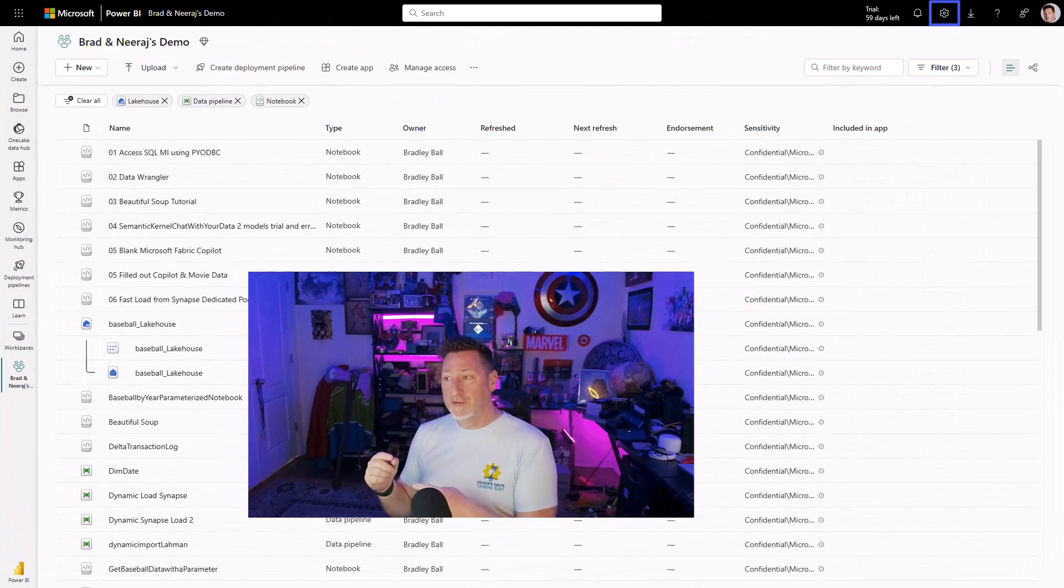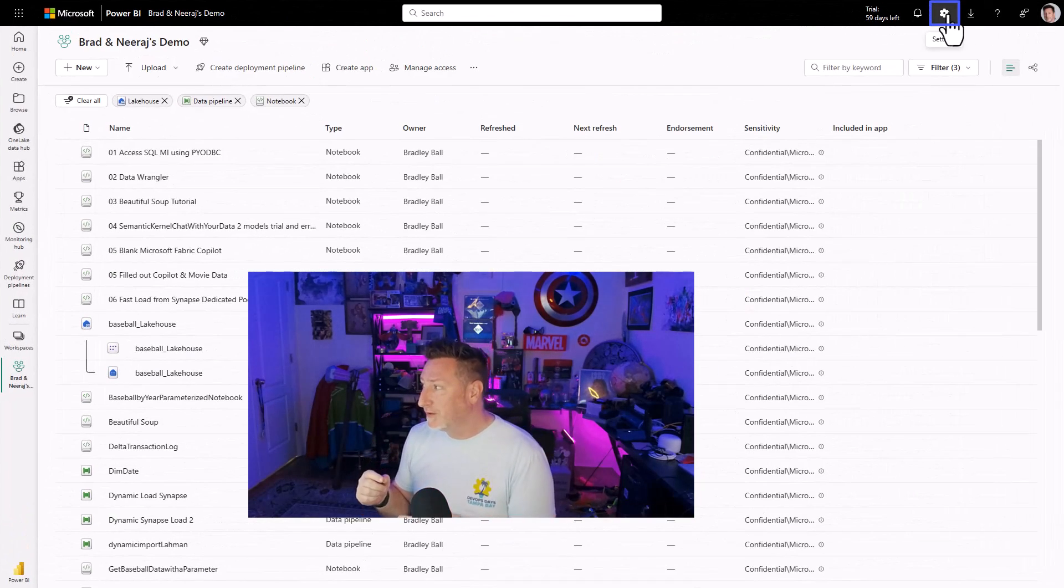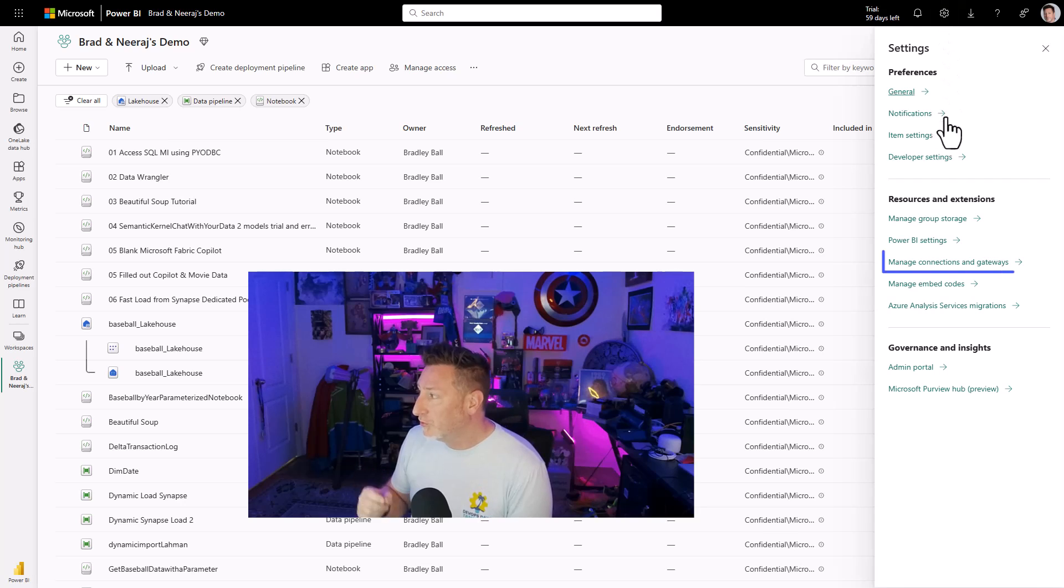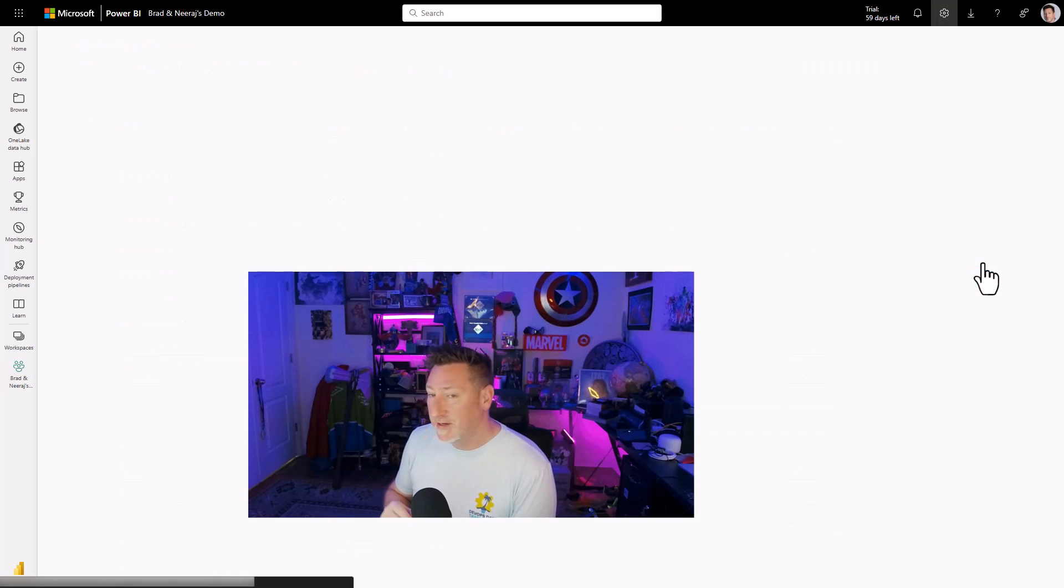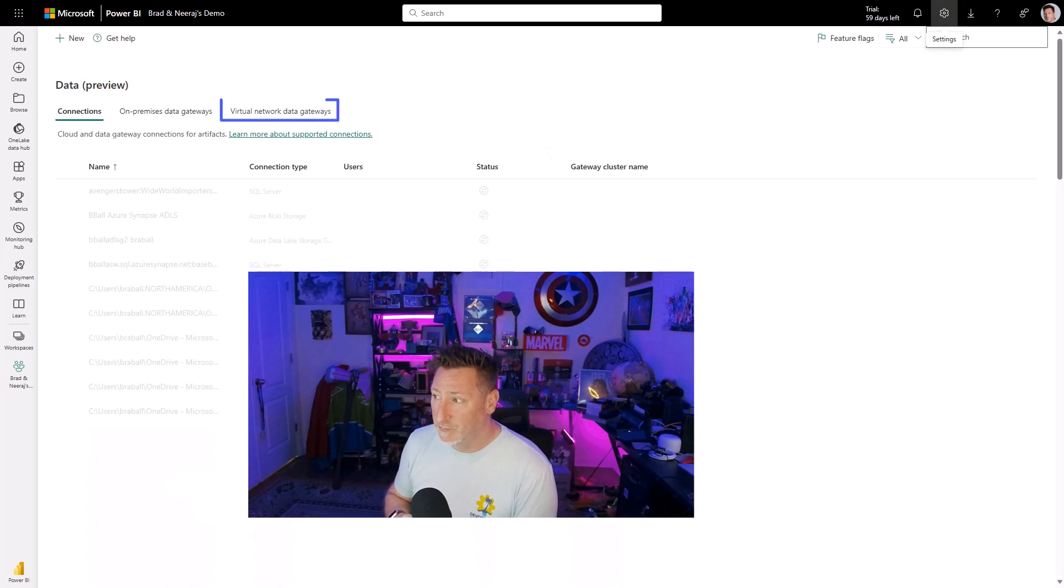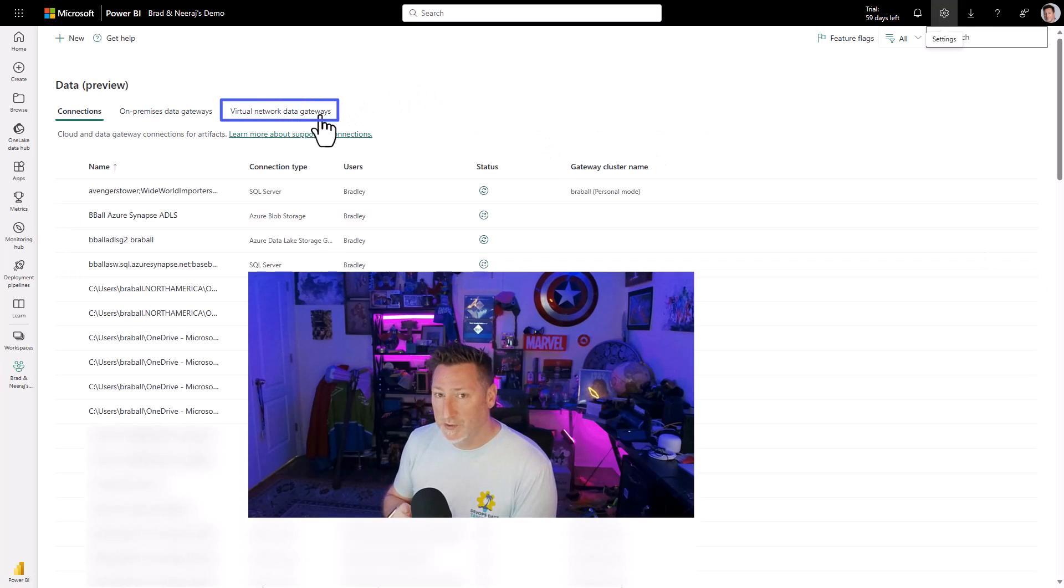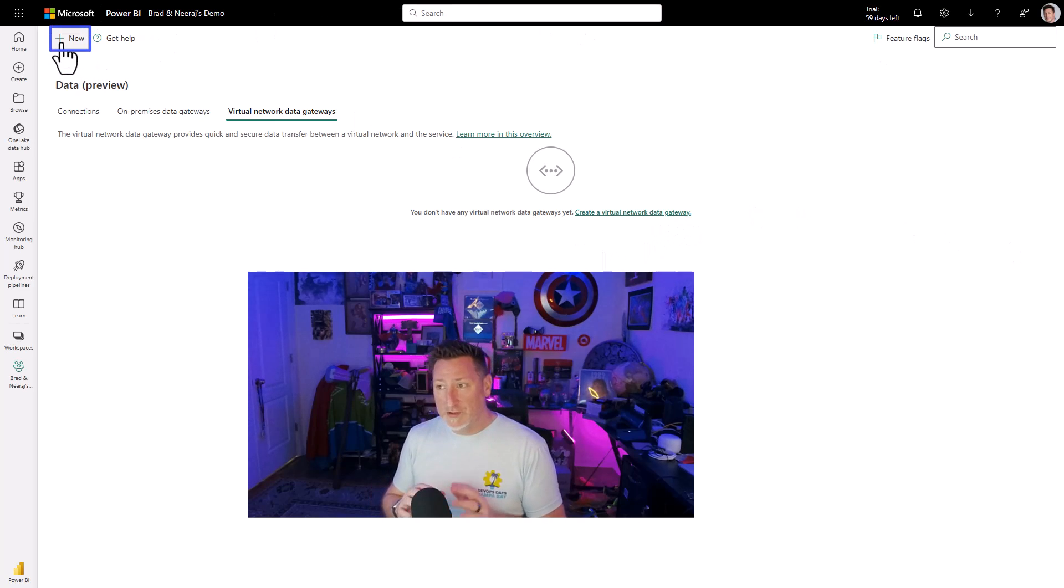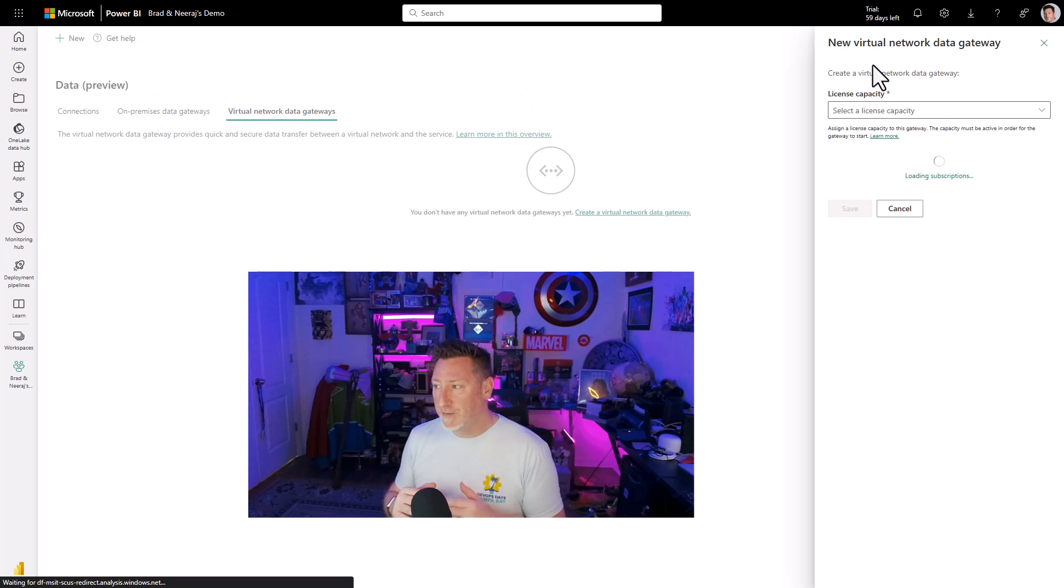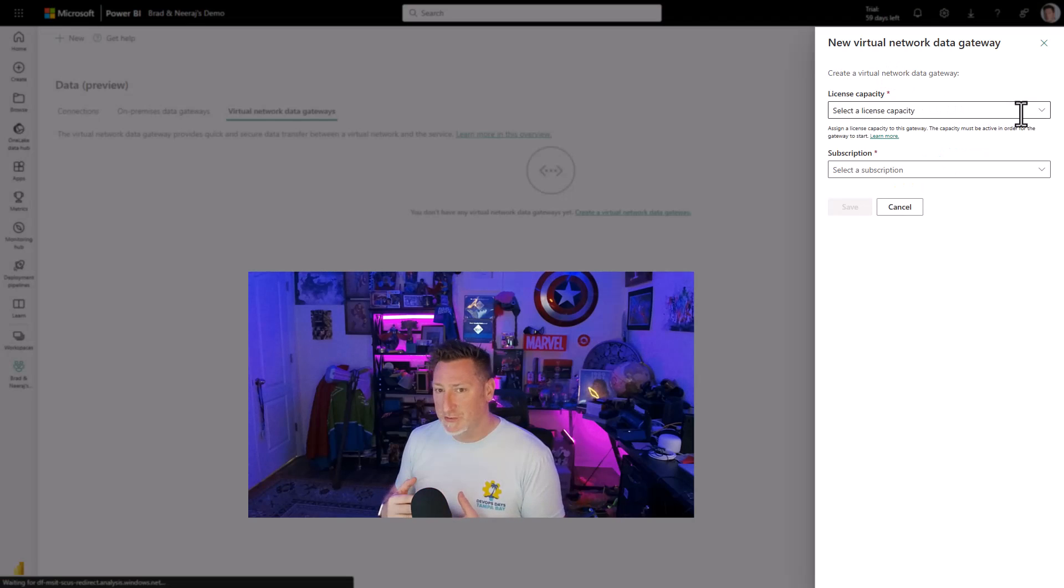Now I'm going to go over to Microsoft Fabric. I'm going to go to my settings and to the manage connections and gateways because this is where we're going to have to set this up. Click on a virtual gateway. We're going to click new. And when we do this, it's going to pop up. There's going to be the information we need to fill out.